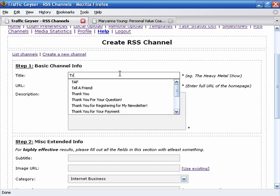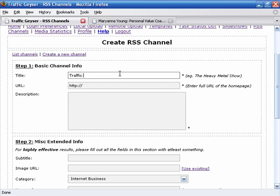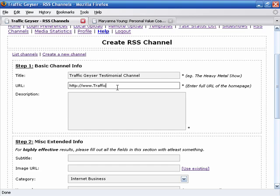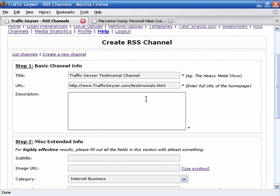We'll call it the Traffic Geyser Testimonial Channel. And we'll create a URL. Now we could maybe do testimonials.html for example and actually have a dedicated page to put those on. I say why not. We'll do that after the fact. We haven't even created it yet.